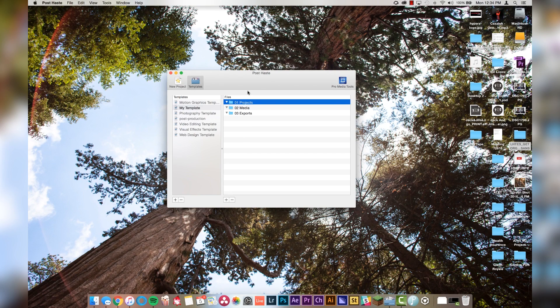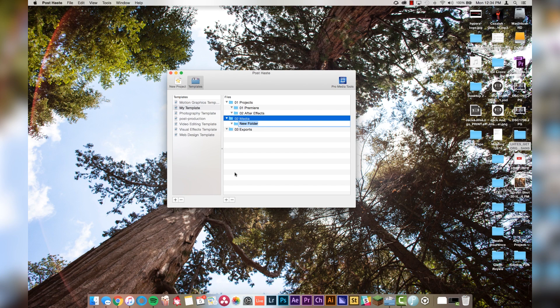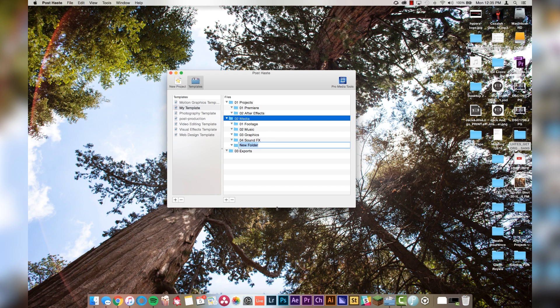Now that we have that, let's click on our projects folder and make a new sub-folder inside — we'll call it "01 Premiere" and another one called "02 After Effects." Premiere and After Effects are the only projects I'm constantly using when doing video work. Moving down to media, we're going to create: "01 footage," "02 music," "03 graphics," "04 sound effects," and "05 YouTube rips" — because sometimes I like to take videos off of YouTube and incorporate them into my project, so that gets its own folder. It's not original footage; it is taken from YouTube.